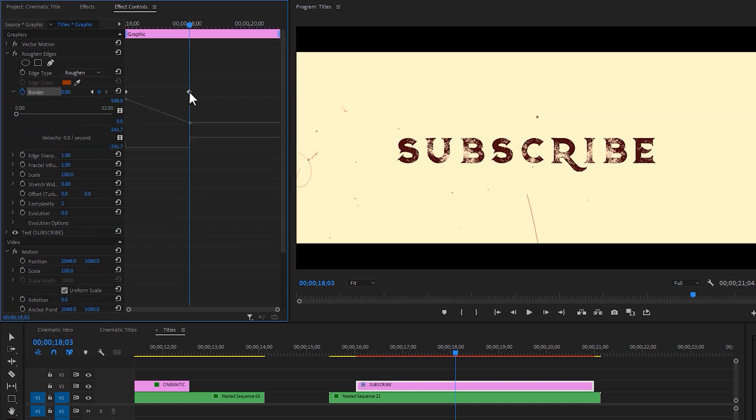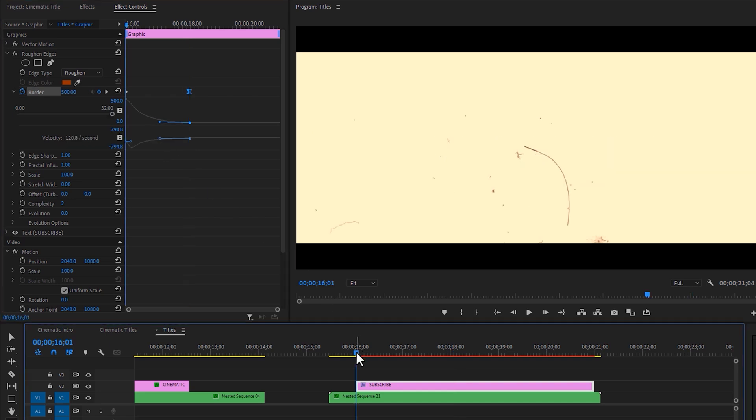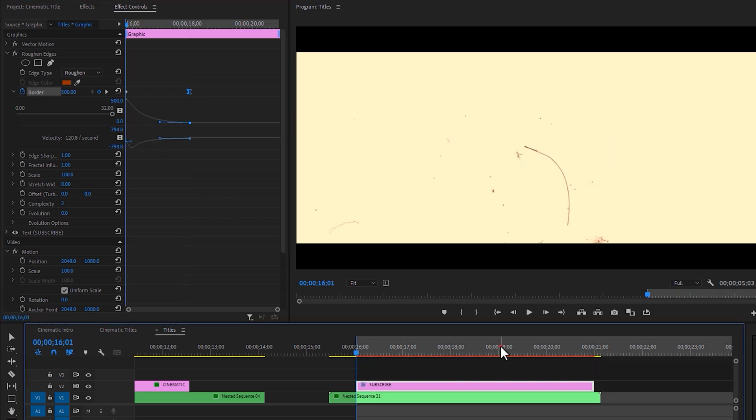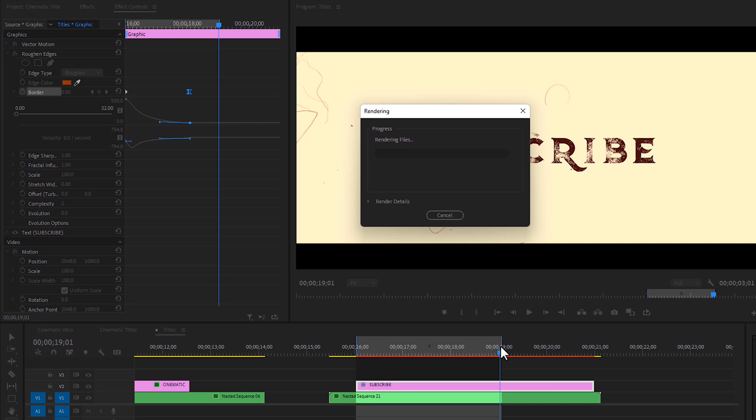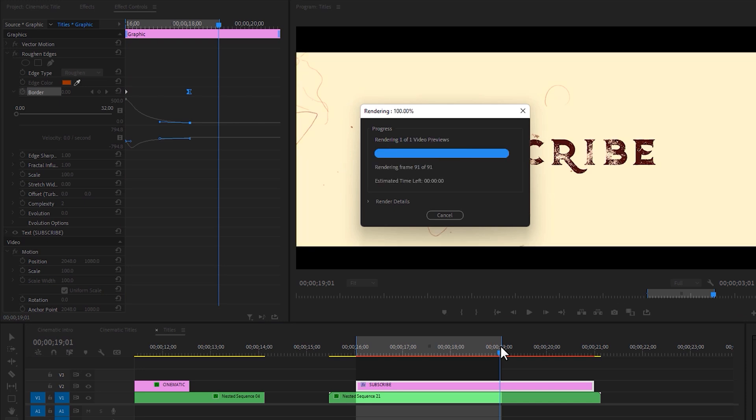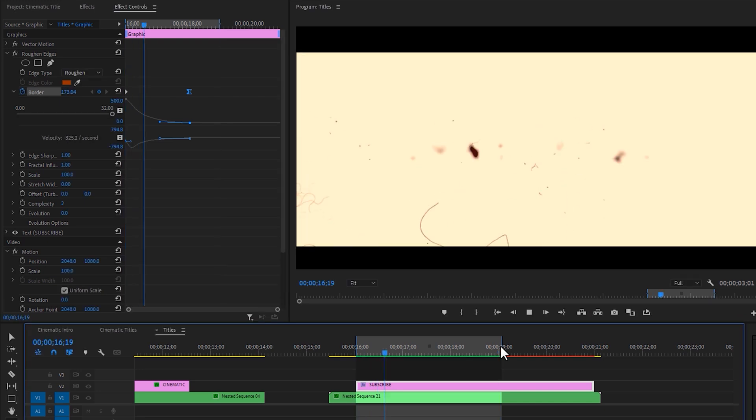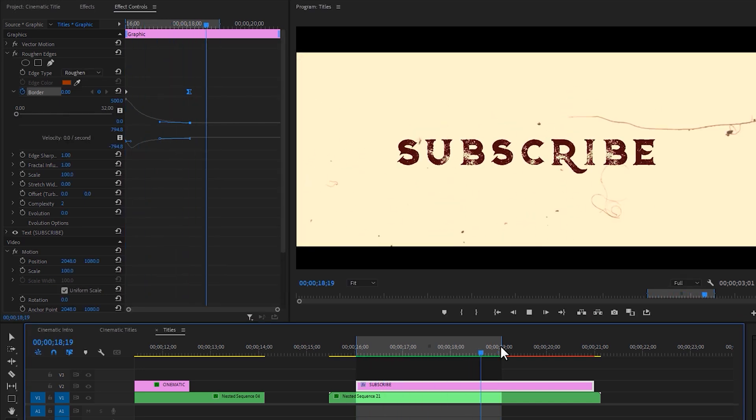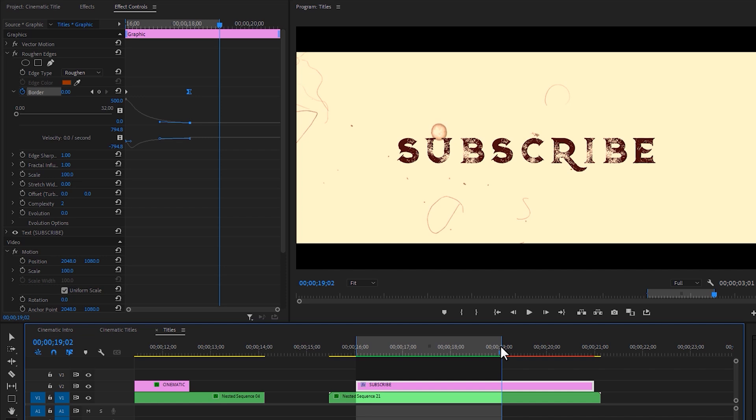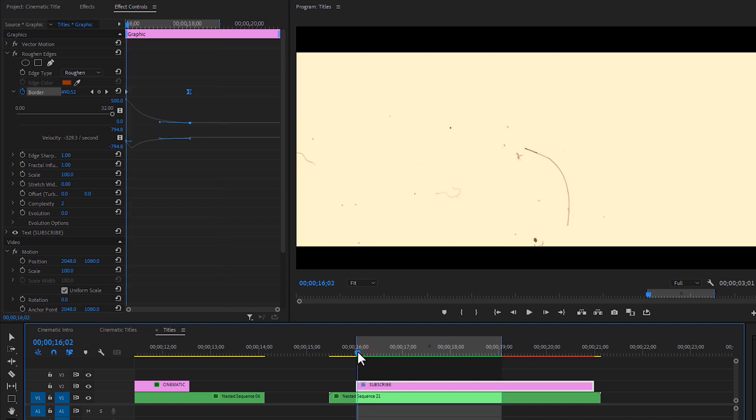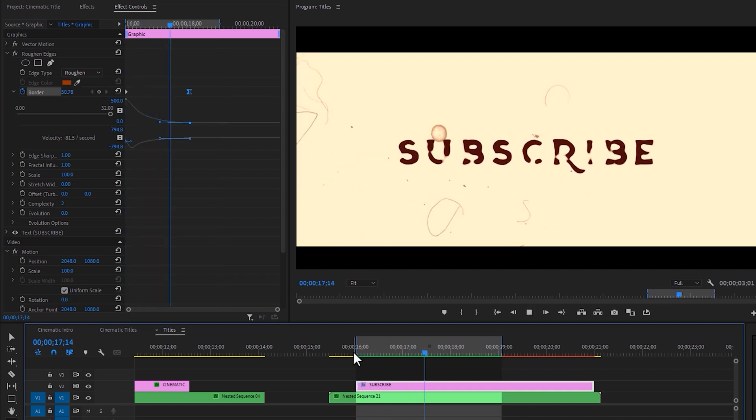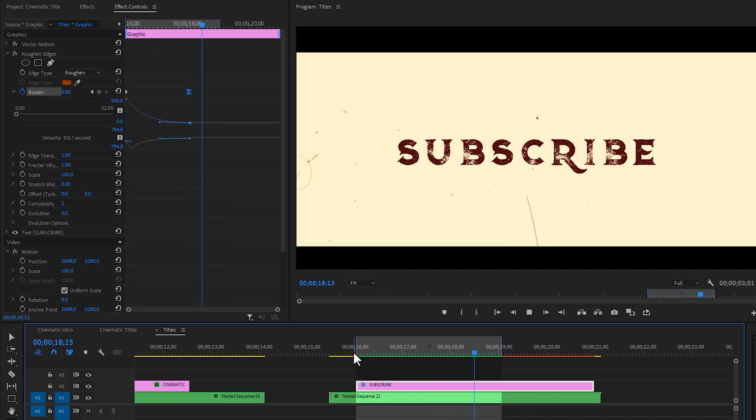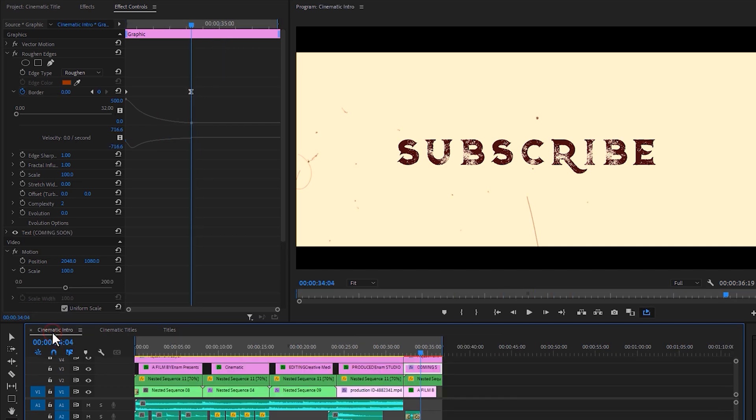Now click on the border drop down icon. Select the last keyframe and make this curve something like mine. And our animation is done. Let's render it to see the better preview. Then add a growing or burning sound effect under this animation.